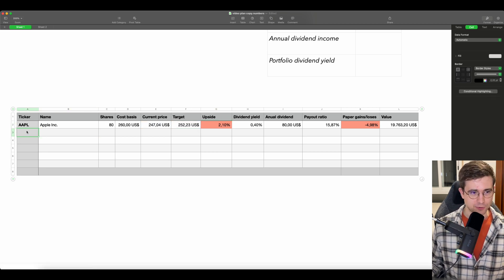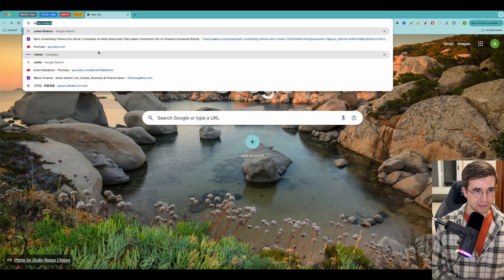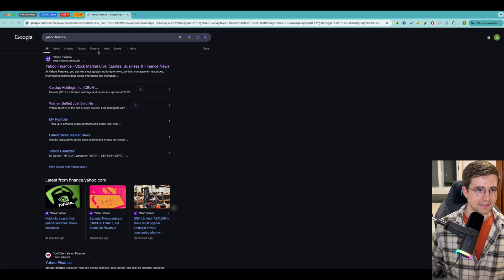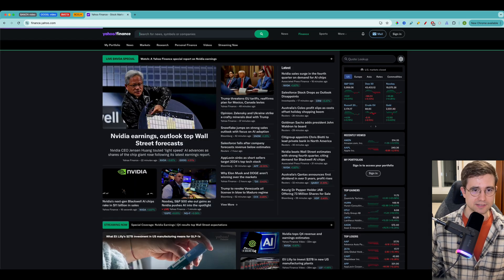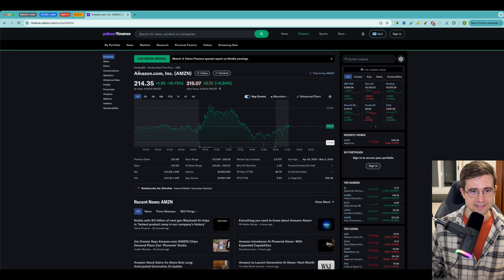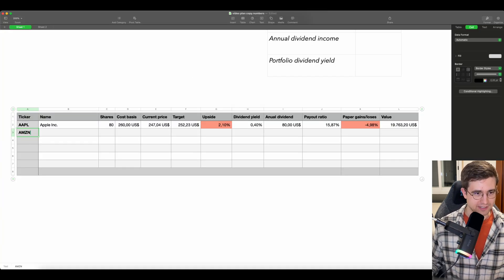Now let's add more companies to our stock portfolio. But I don't know the ticker symbol of the company, so what do I do? To find the ticker symbol, we would go to Yahoo Finance and just directly write the name of the company. Let's say we would like to know the ticker symbol of Amazon — here you can see the name Amazon Incorporation and in brackets you can see AMZN. So this is exactly the ticker symbol. So we write AMZN.